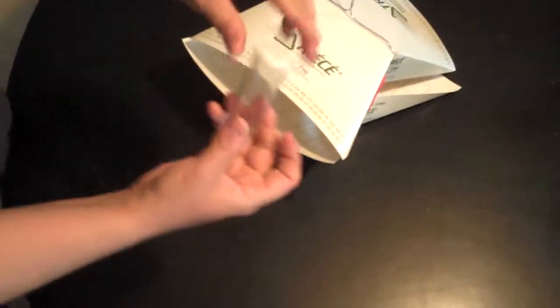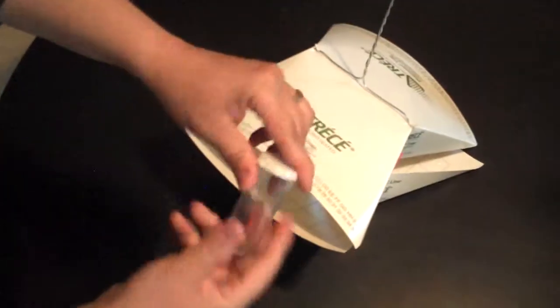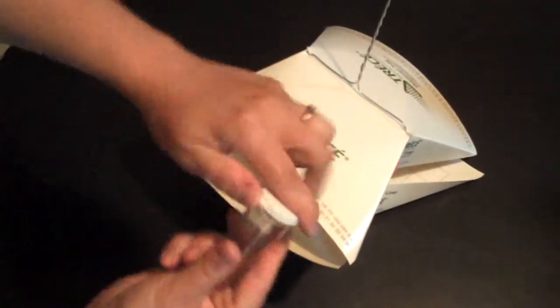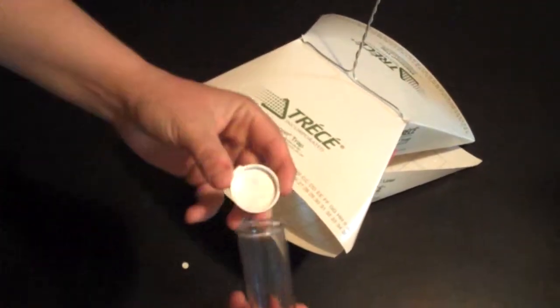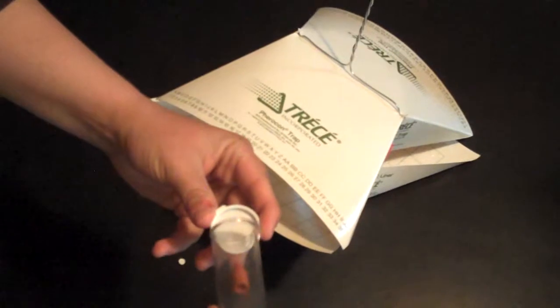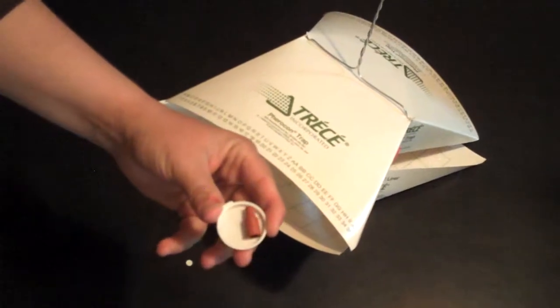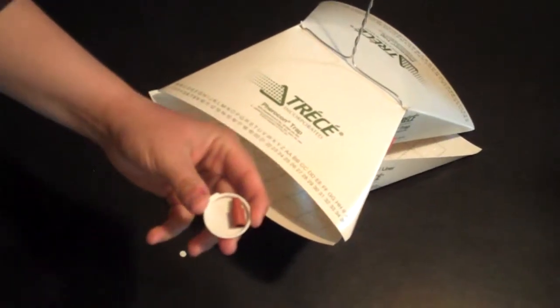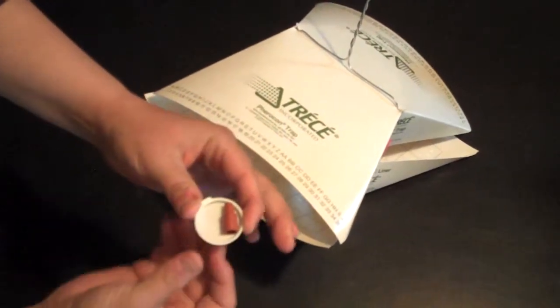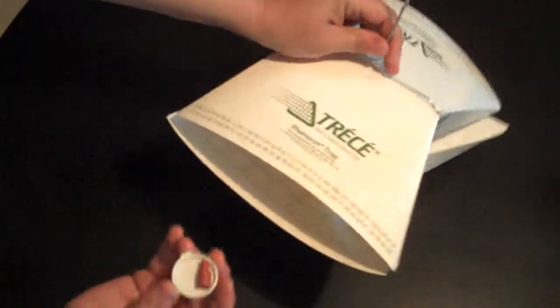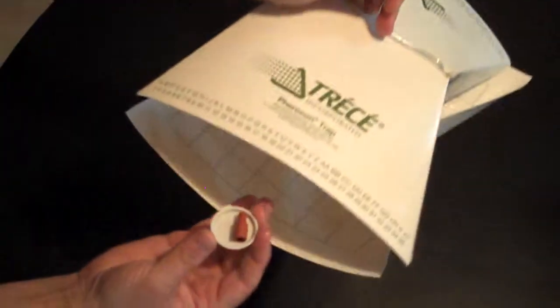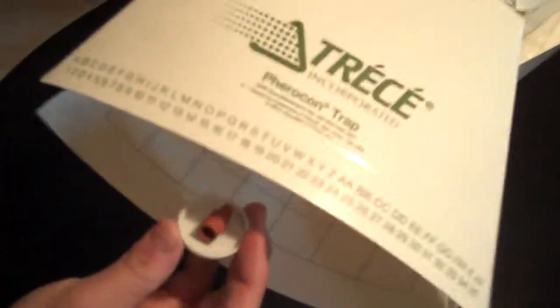Just take the pheromone lure. You don't want this to touch your hands so I usually just put it on the cap like that. Very carefully. Come inside here and just dump it off.